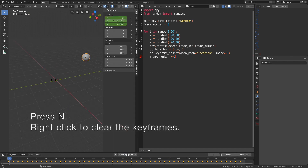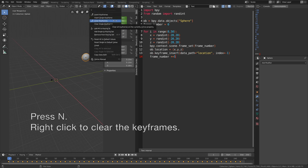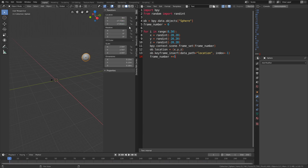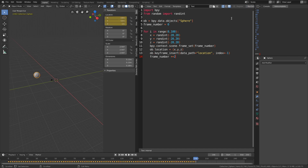Press N, then right-click and clear the keyframes. We can change the values to create a new type of animation. Let's set it to 100 keyframes, for example, and add two units each time the block of code is repeated. Let's run the code and as you can see the animation is much faster.